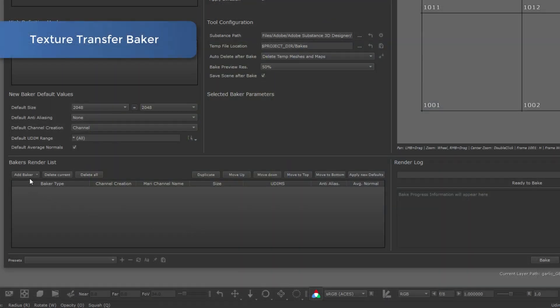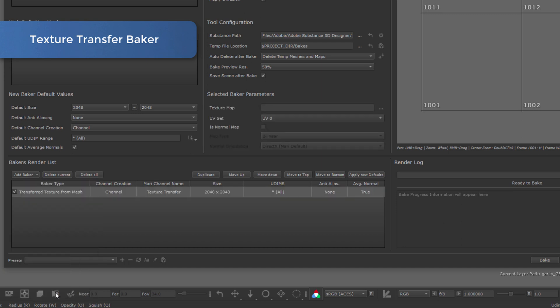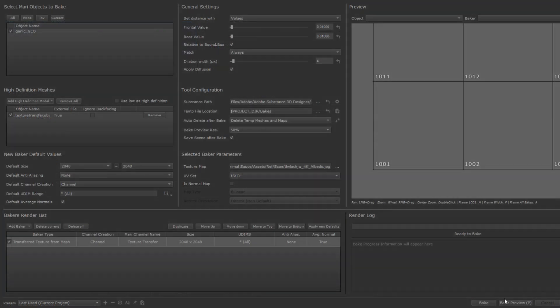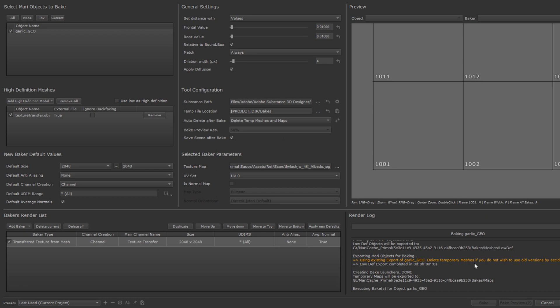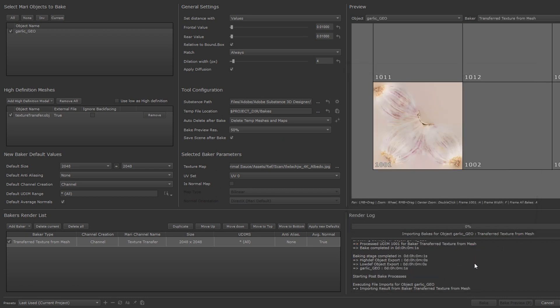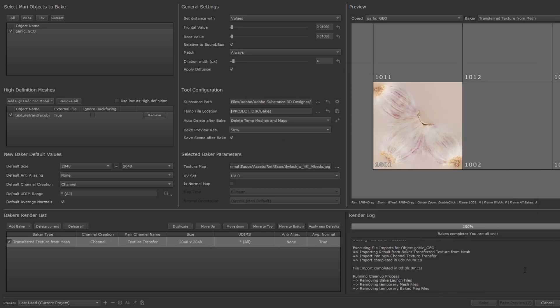Inside the Substance Bridge, you will also now find the new Texture Transfer Baker, allowing you to transfer textures from your high-res mesh onto another mesh at the usual speed you're used to with these Substance Bakers.